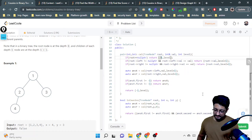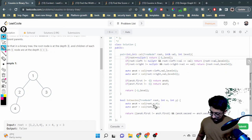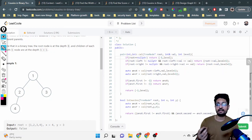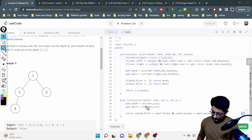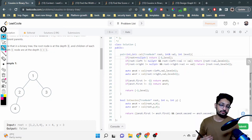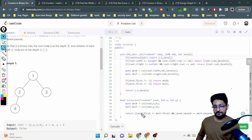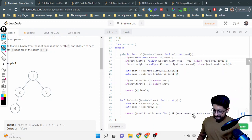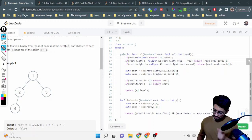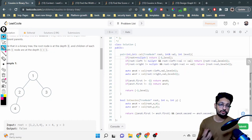Let's go and check the code. In the starter function, we call a calculate function, sending the root, the node value we're looking for, and the starting depth of zero. We call this for both x and y nodes, and both calls return a pair. That pair contains the parent and the depth of that particular node. At the end we check that their parents are not the same and their depth is the same — if both conditions are true, they are cousins.